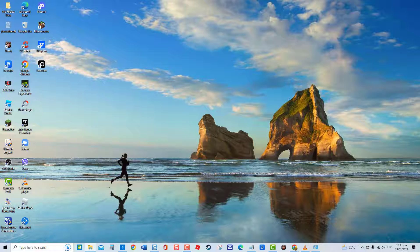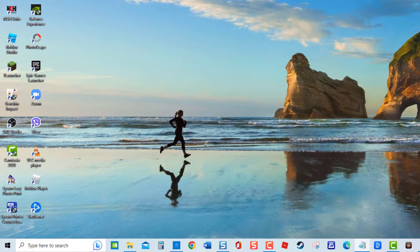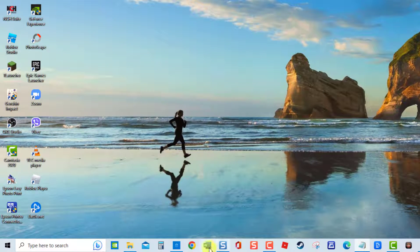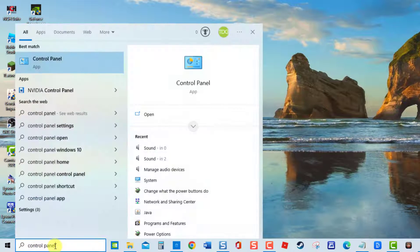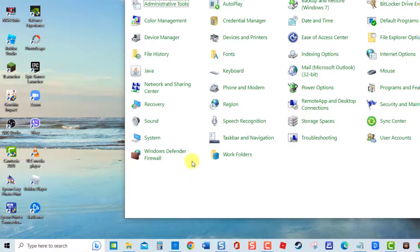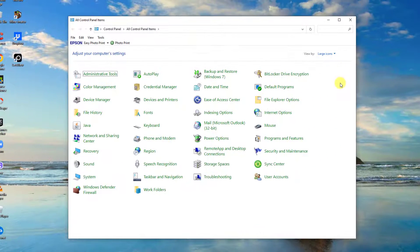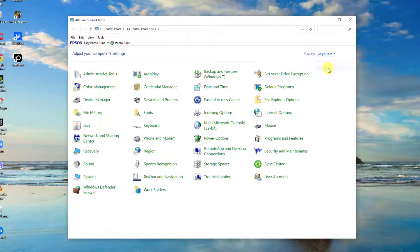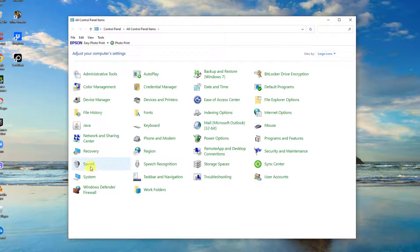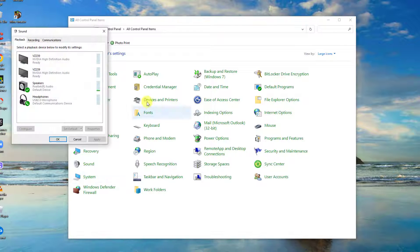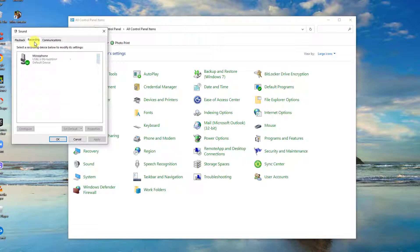To do this, type control panel at the search bar, click control panel result. Make sure view by is set to large icons or small icons. Next, select sound, then click recording tab at sound window. Right click anywhere.